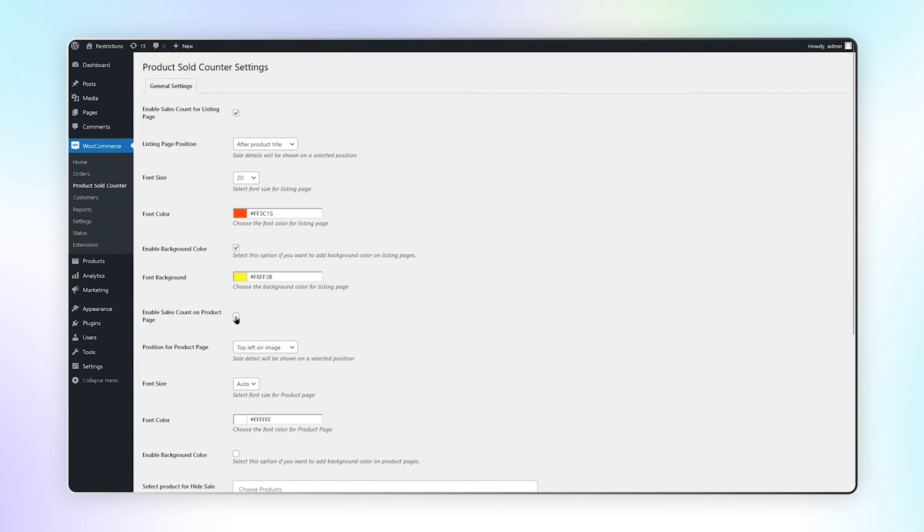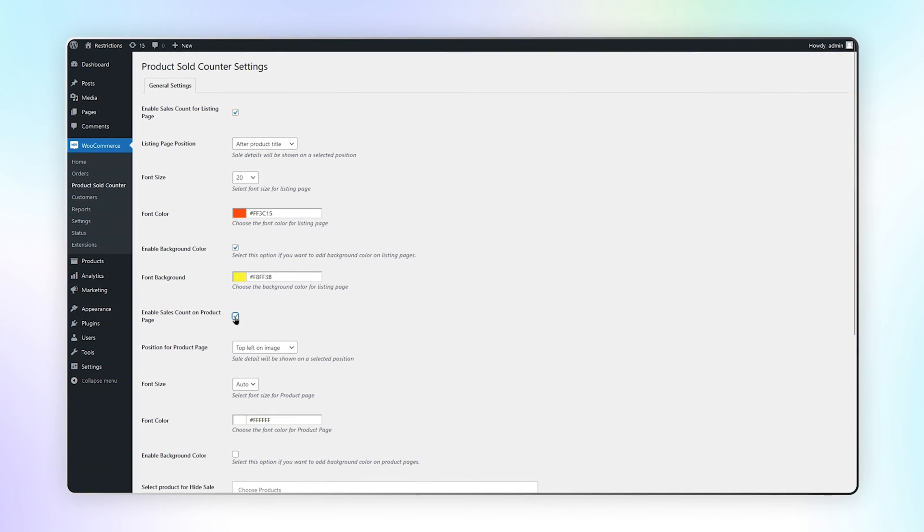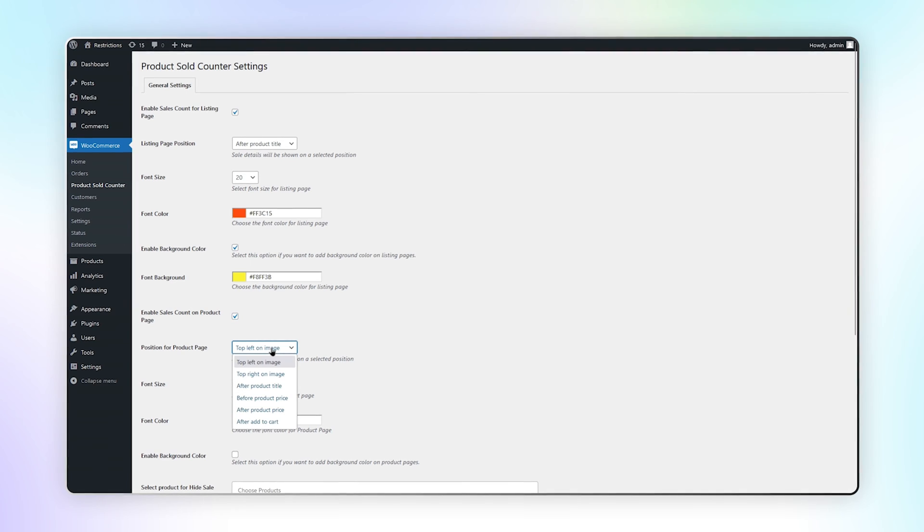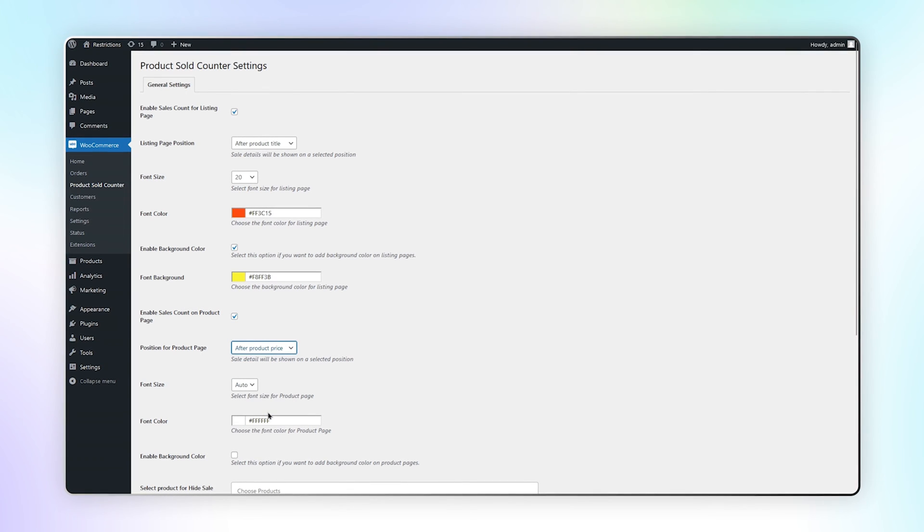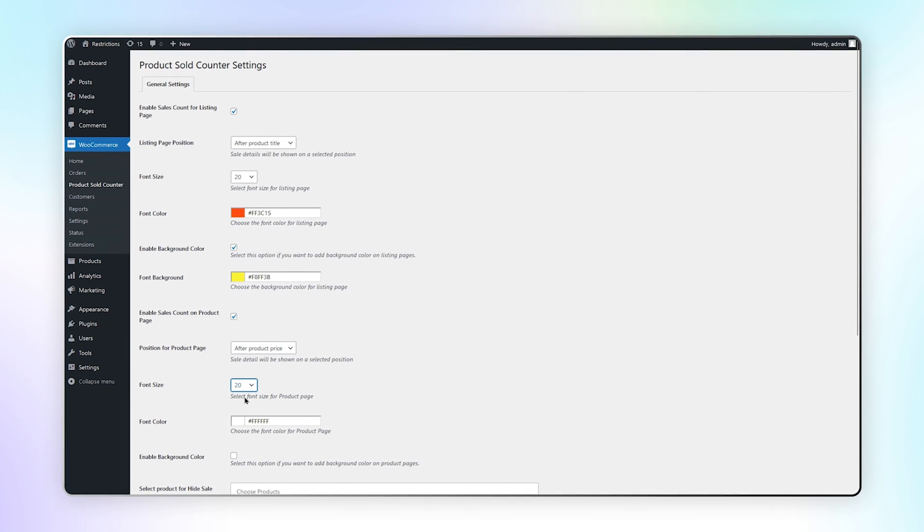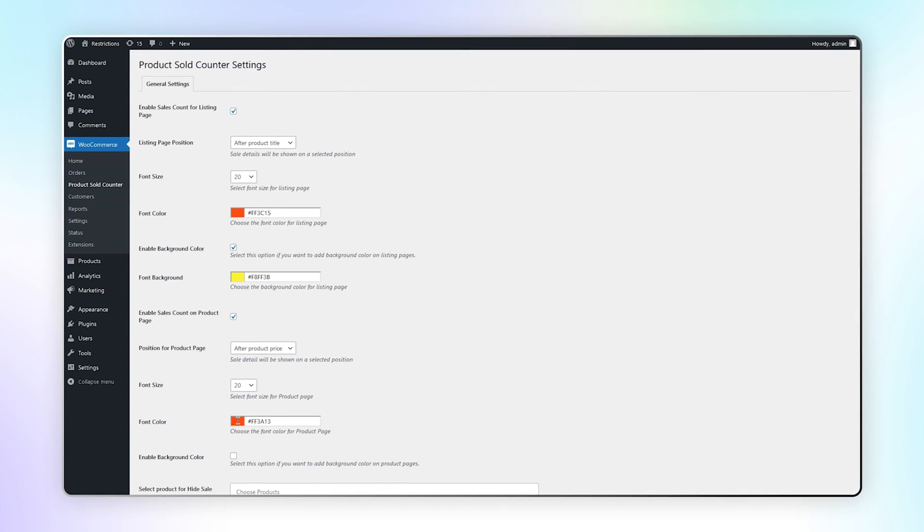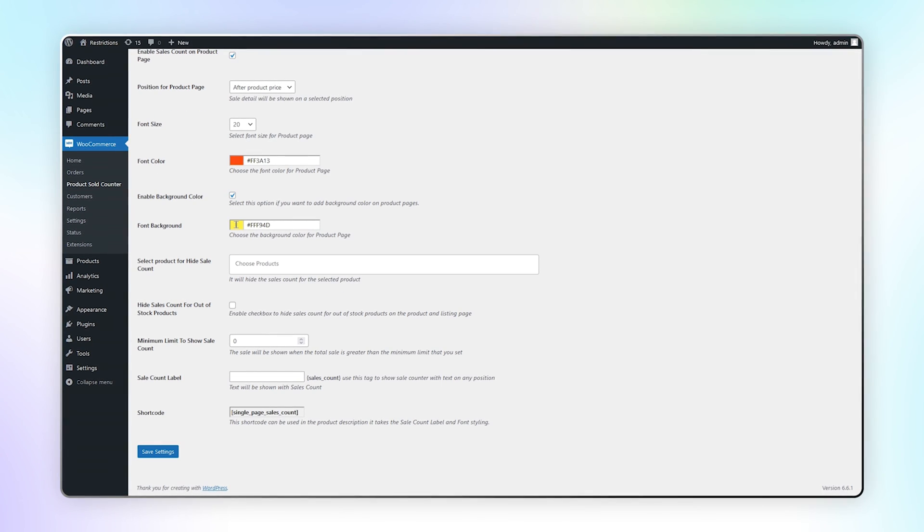Now check this box to enable sales count for product page. Set the position and select font size and color. Enable background color and select the color.